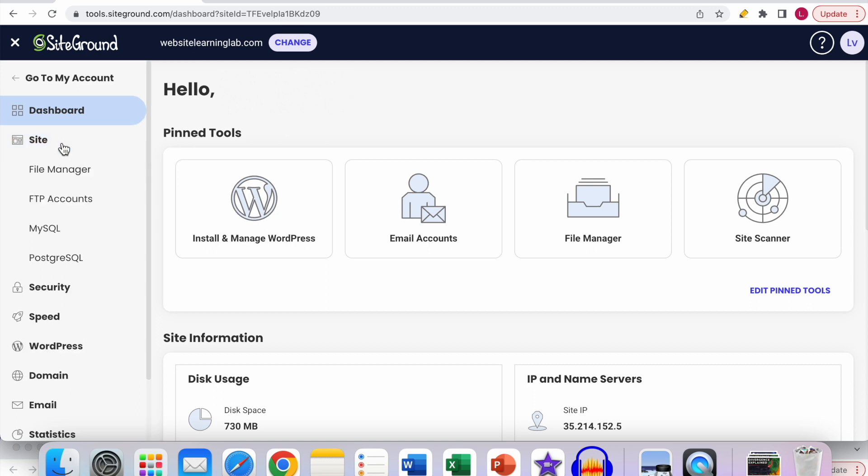Click on it one time with your left mouse button. There at the top you can see the file manager option. So click on file manager.